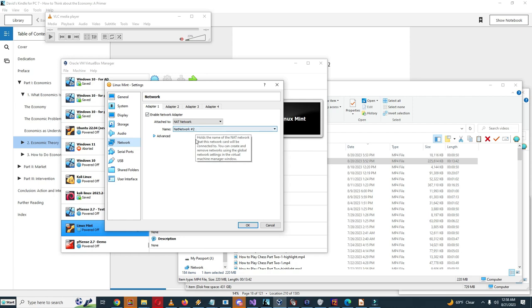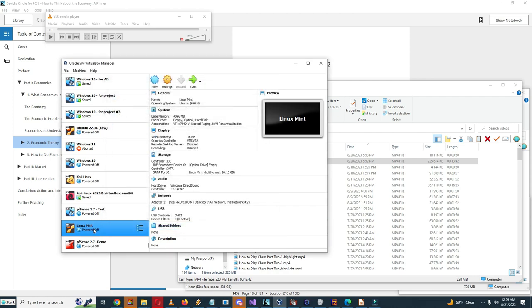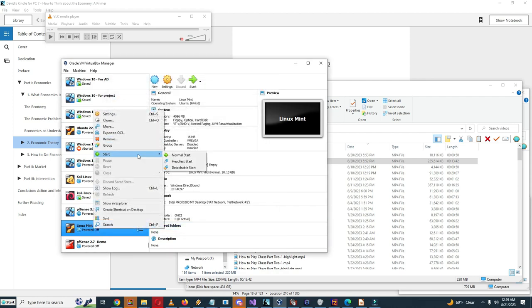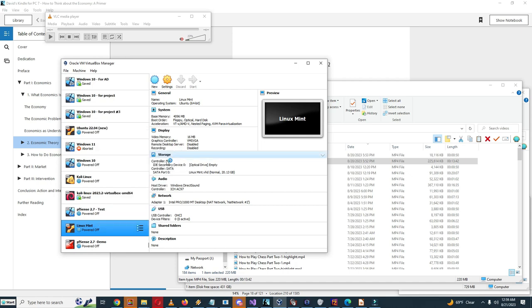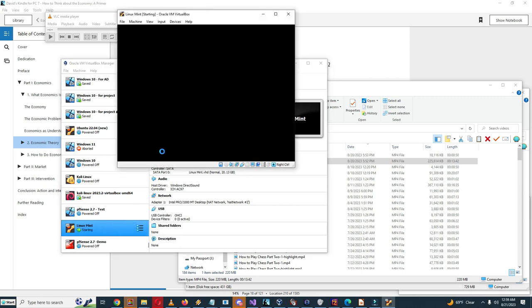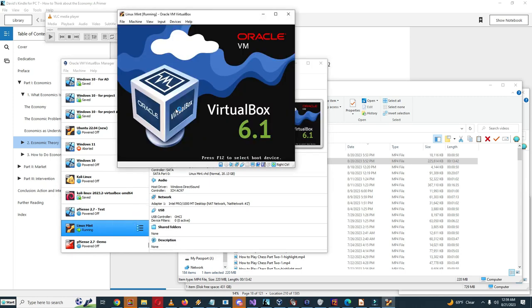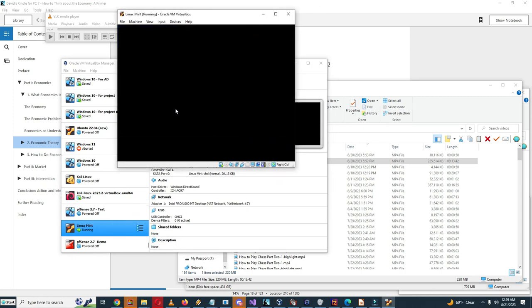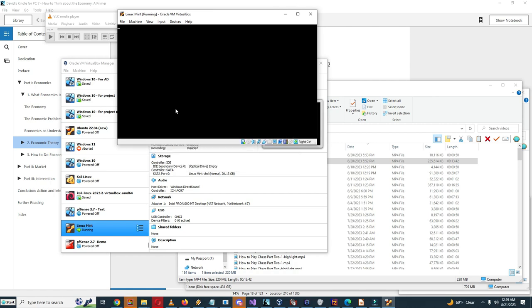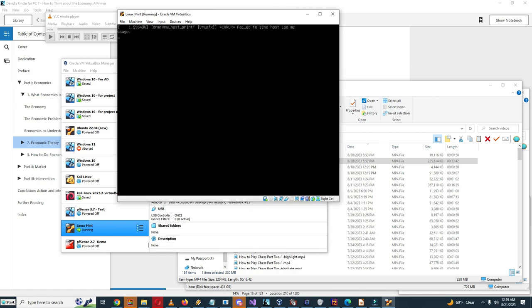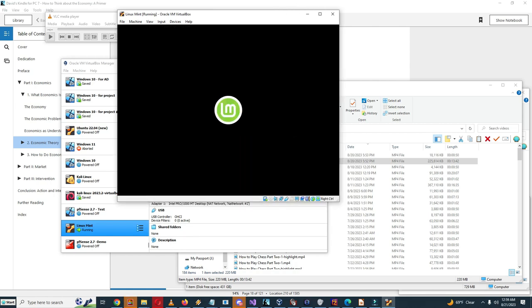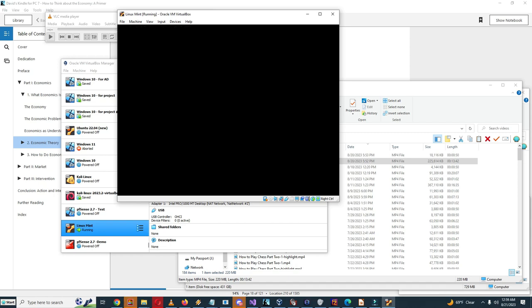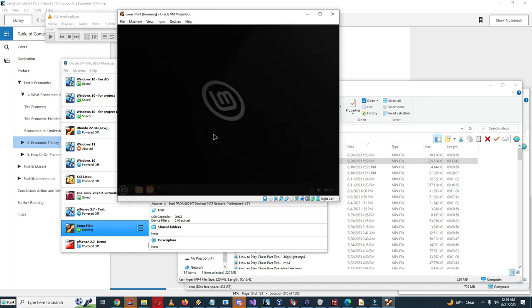And network, so I clicked on enable network adapter, network number two, same network as the LAN network on pfSense. So what should happen now is you should power it up and it should not be on the network, it should not be on the internet. So I'll just power it up. It should take a while for it to boot up.